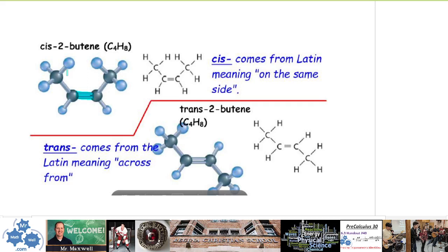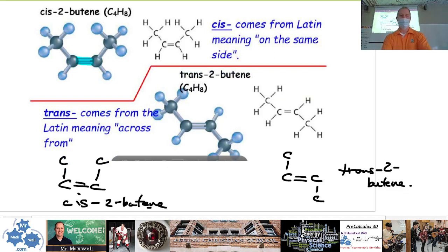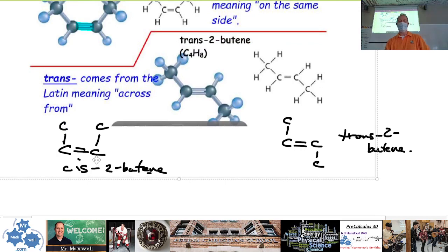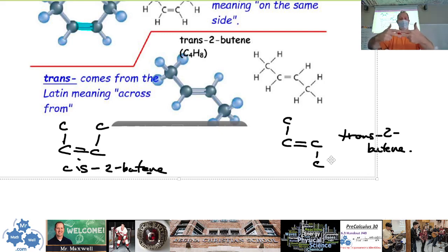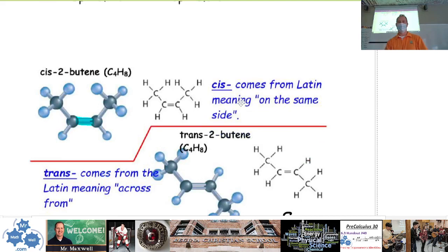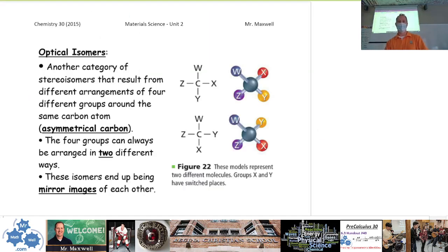We're going to talk about cis-butene and trans-butene. 'Cis' comes from Latin meaning 'same side'; 'trans' comes from Latin meaning 'opposite side.' The key is understanding how single and double bonds differ in rotation. Single bonds are free to rotate; double bonds are rigid — they cannot rotate, only twist. So a double bond arrangement is either cis or trans. That difference is what defines these two isomers.